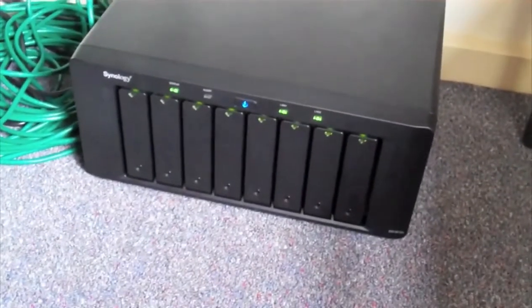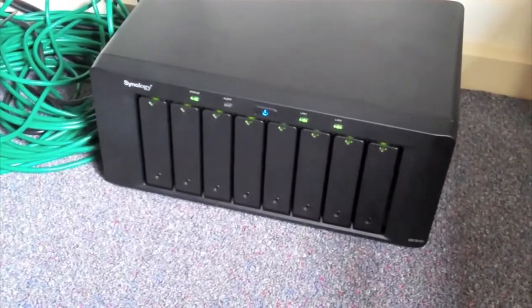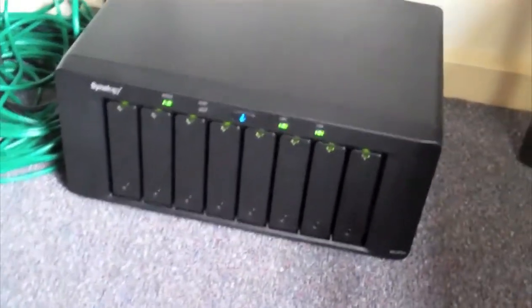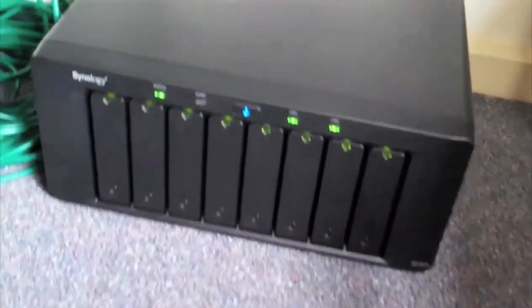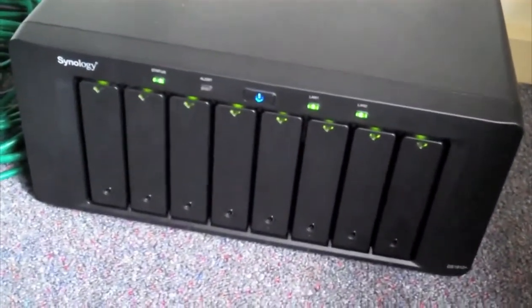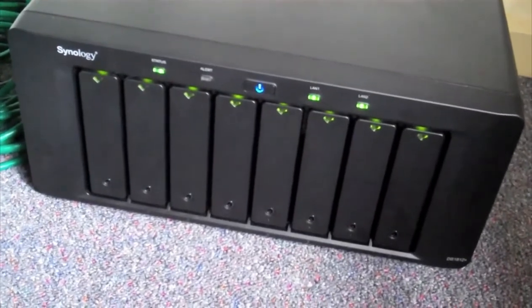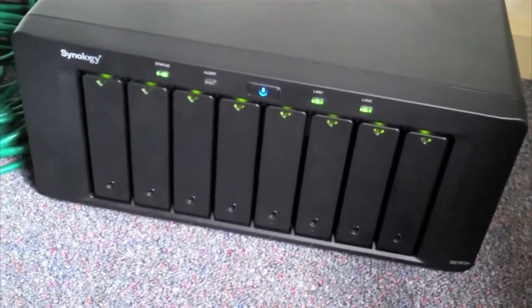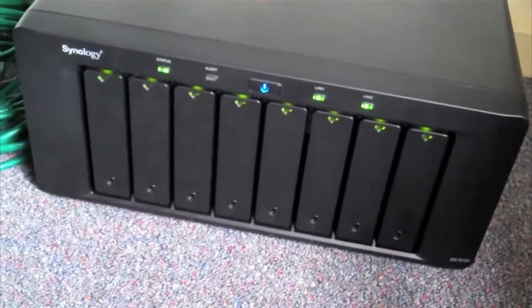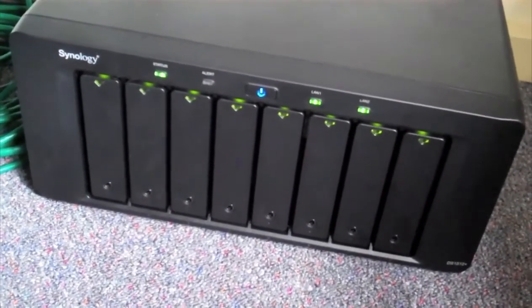And as you can see, down there is the Synology box. So I'm going to tell you how I got it working and how it works.